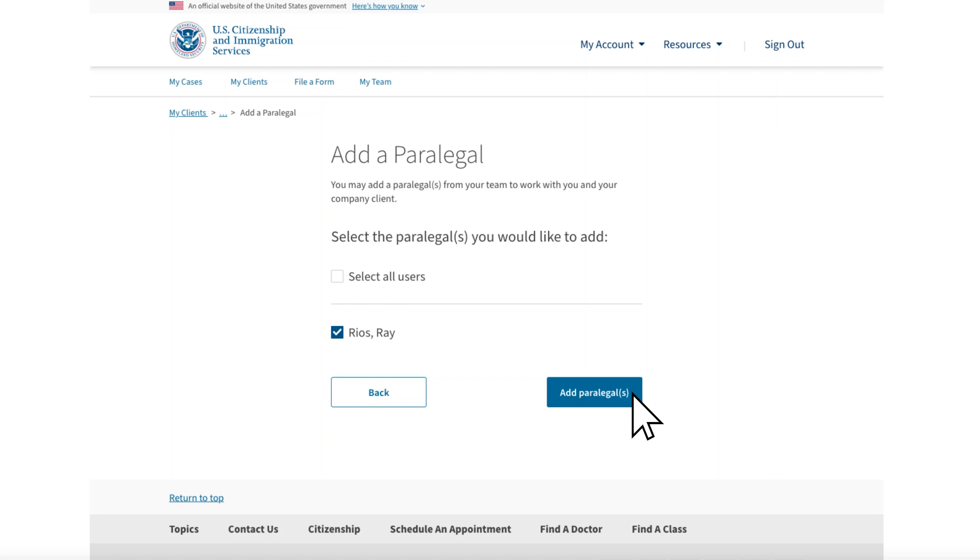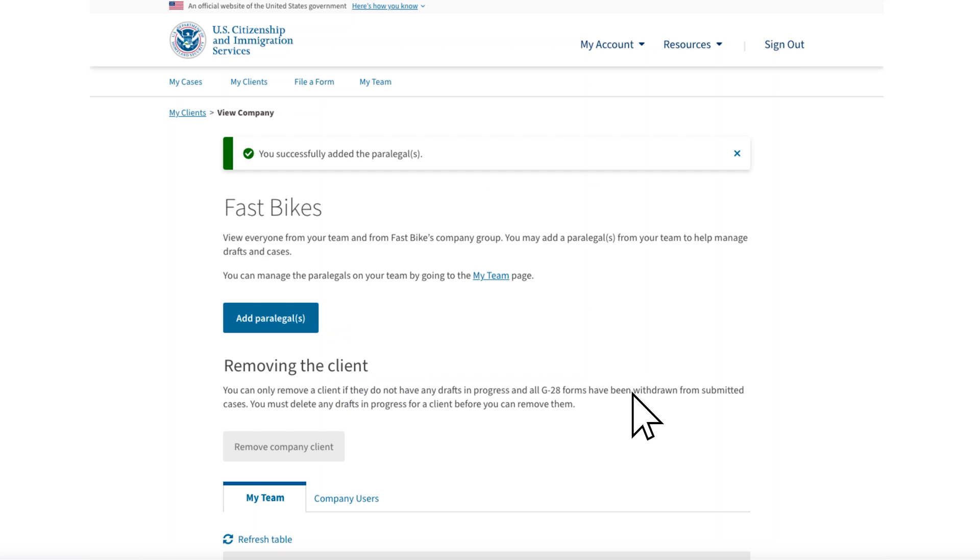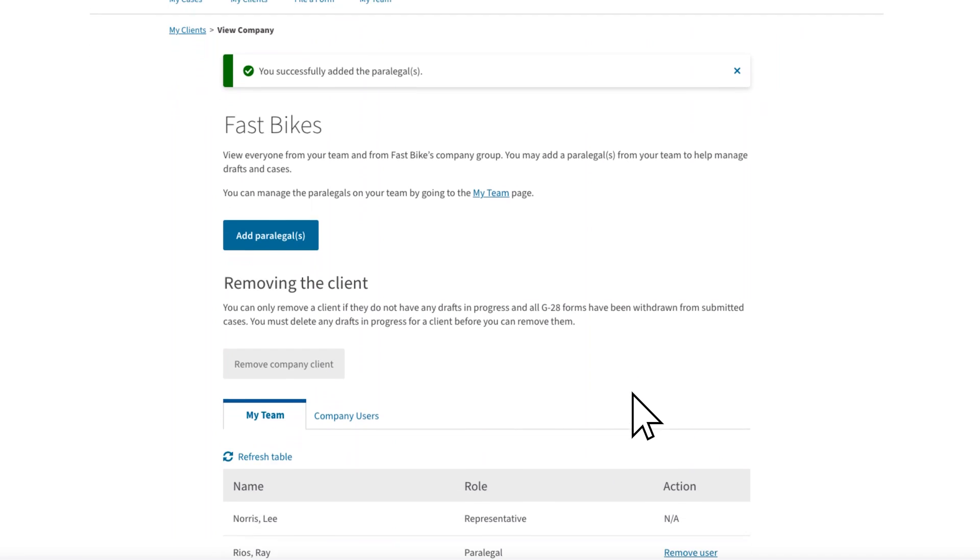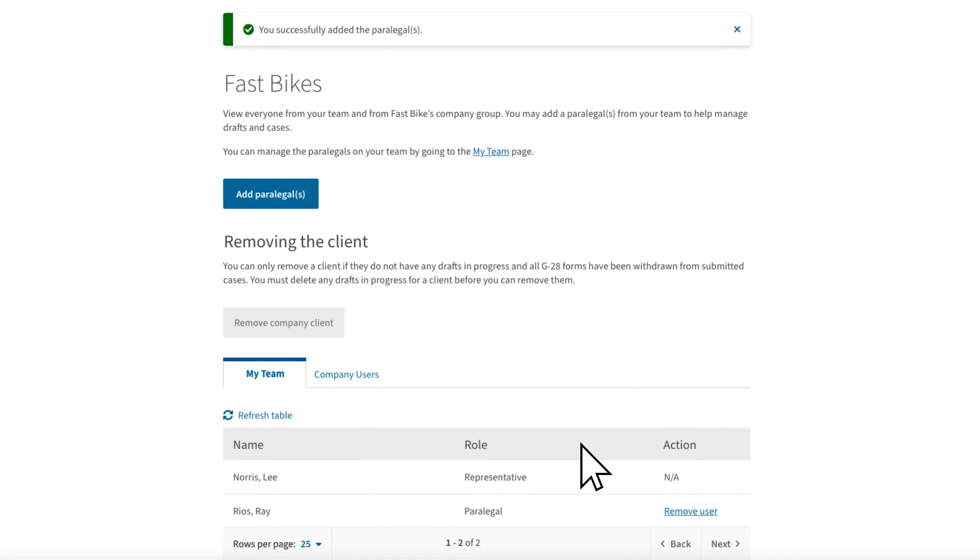Right now, Ray is the only paralegal on your team. If there were others, their names would appear here and you can include them all or just one. For now, we'll pick Ray and select Add Paralegal. You can add or delete others later. Ray now appears on your team in the Fast Bikes Client page.